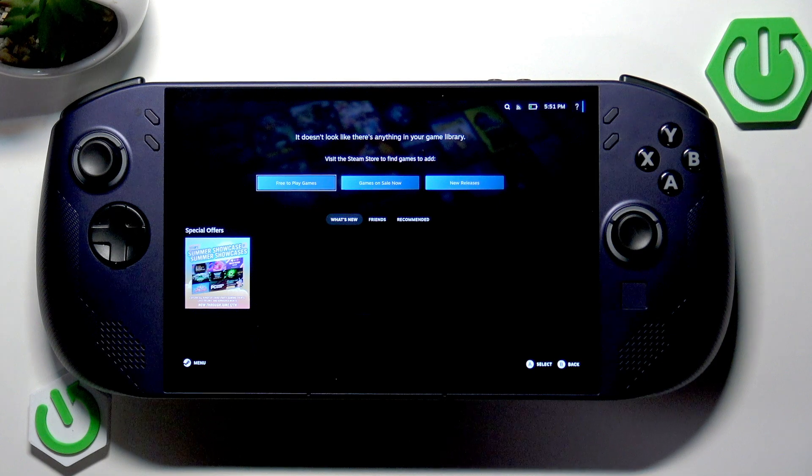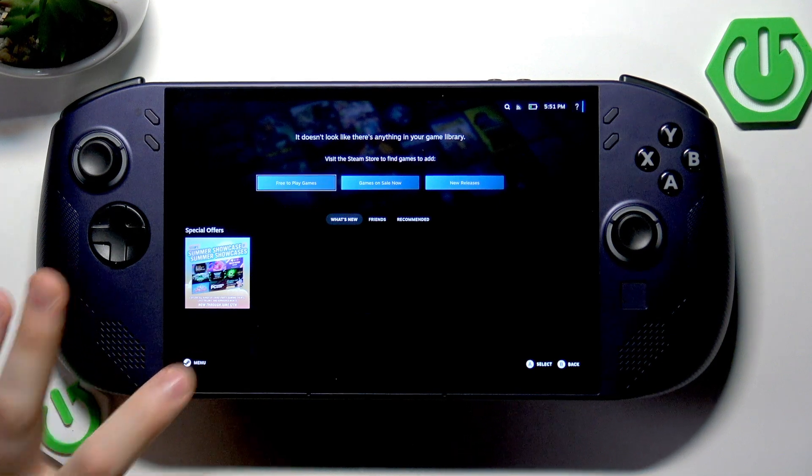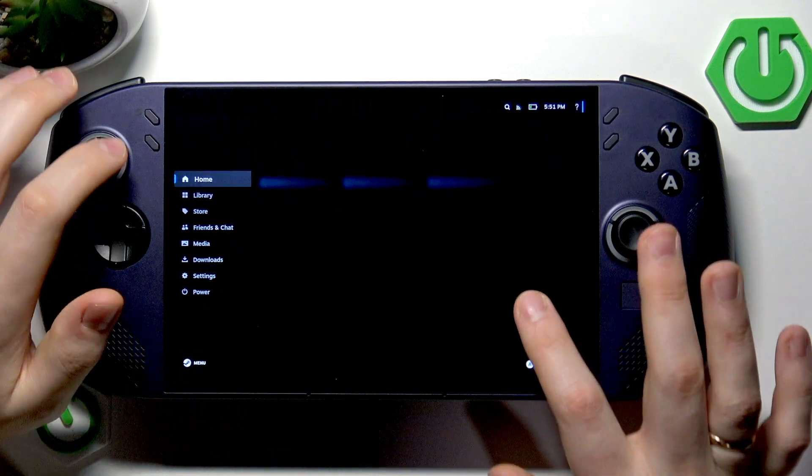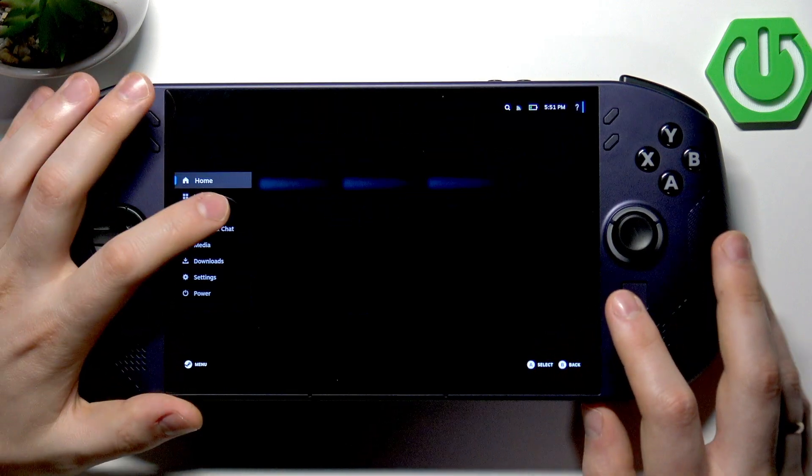First you will need to launch the Steam menu either through the touch screen or the dedicated hardware button.